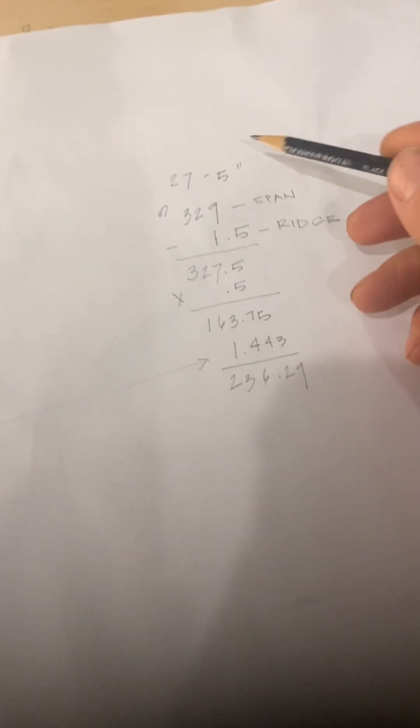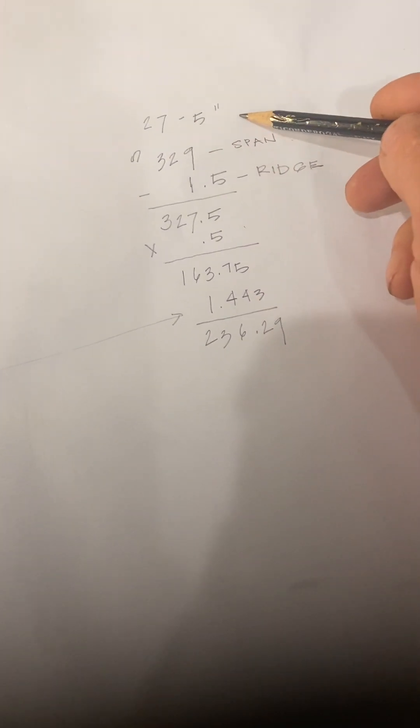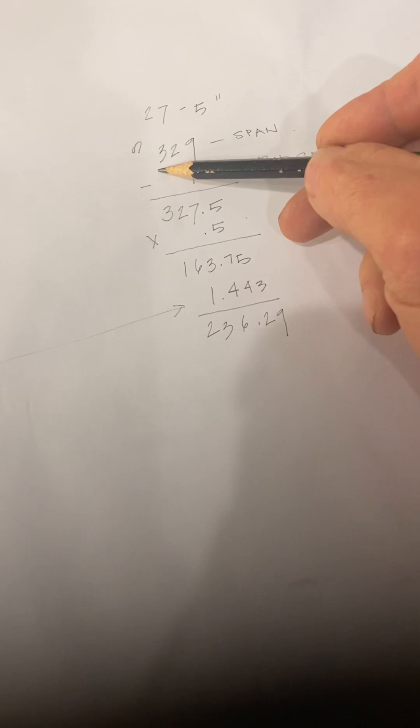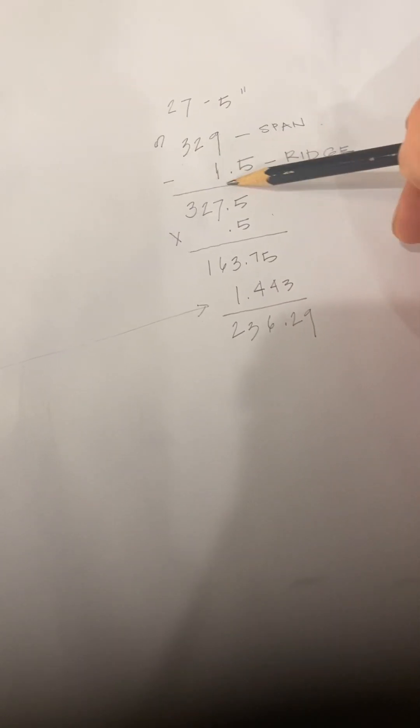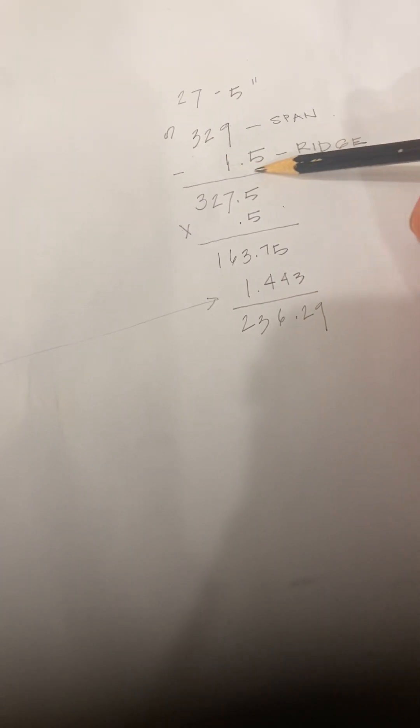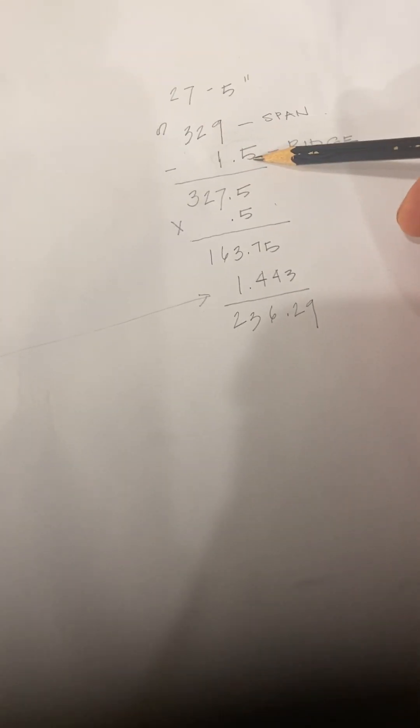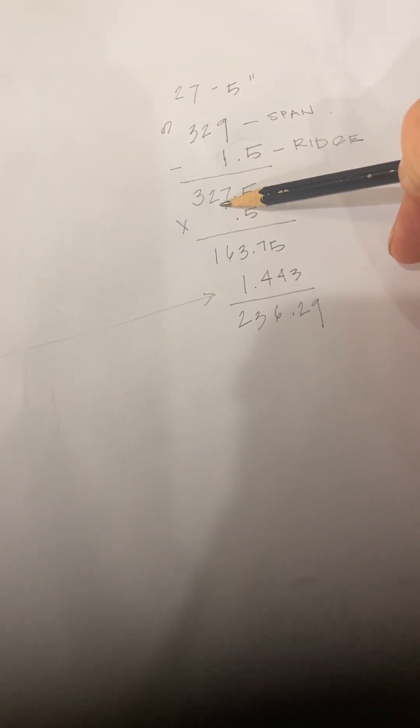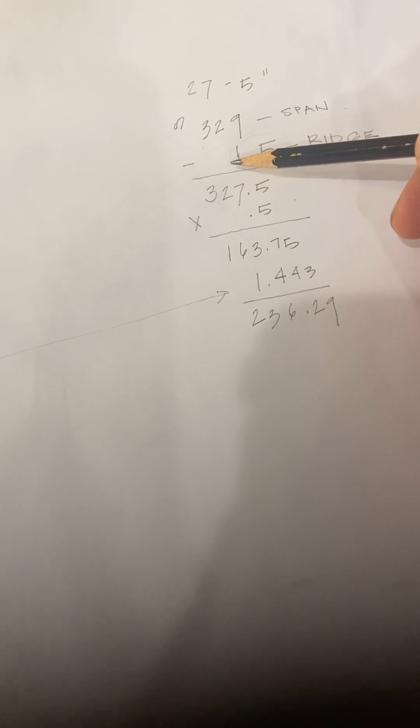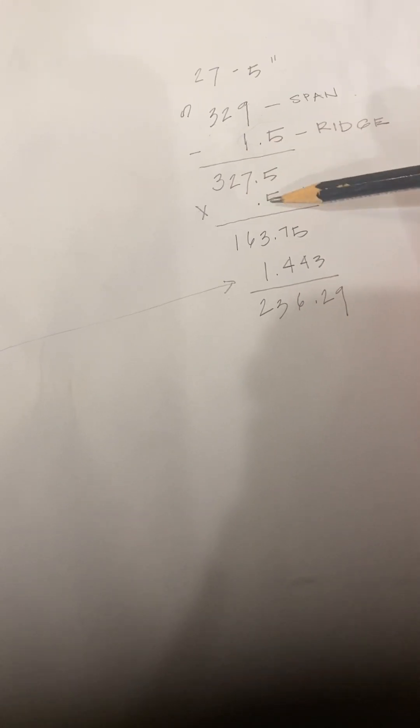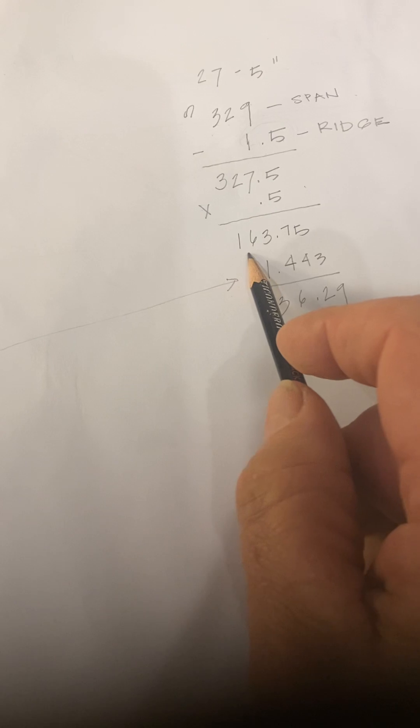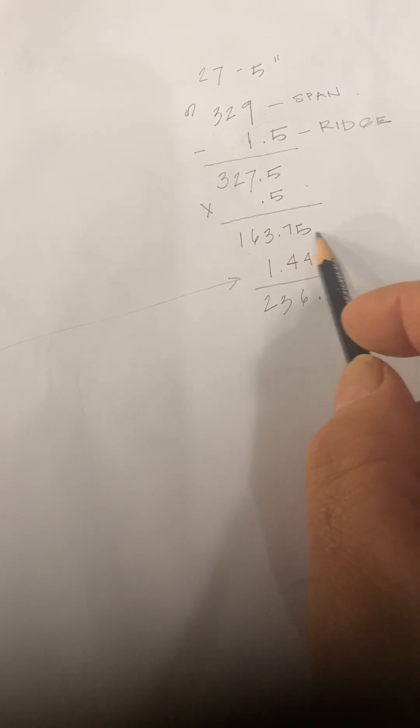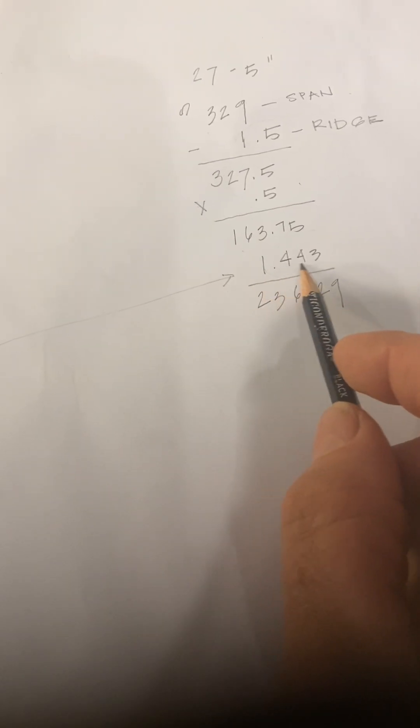Now, let's say we had a span of 27 feet 5 inches, and that'd be 329 inches. I'd do everything in inches. Subtract the ridge thickness, be a 2 by 12 ridge of an inch and a half. Divide, the difference is 227.5, divided in half to give us our run. We'd get 163.75, times the secant.